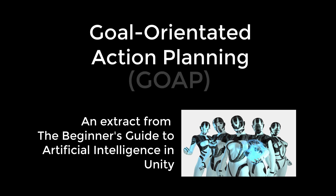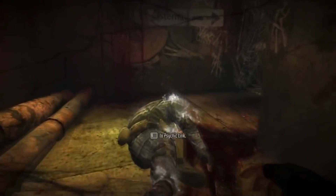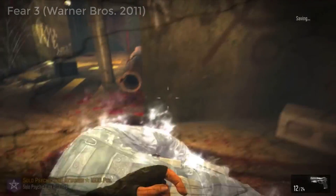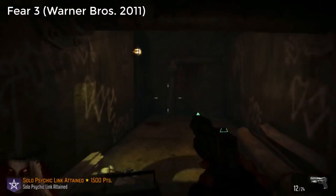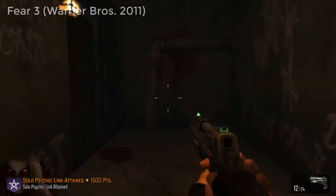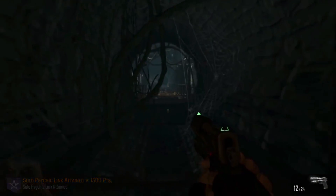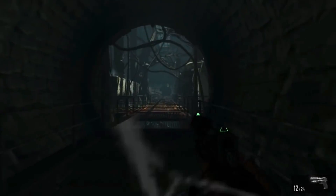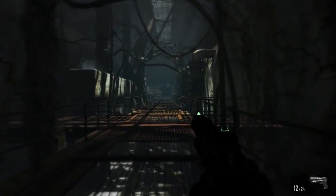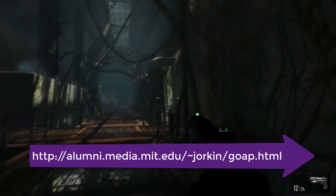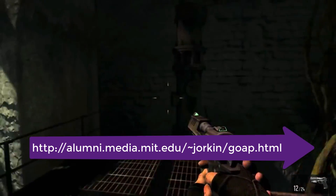Goal-Oriented Action Planning, or GOAP for short, is an AI technique that was devised by Jeff Orkin of MIT in the early 2000s. It was successfully applied in the game FEAR to control the behaviour of the NPCs. If you want to learn more about it, you can read through the research papers available at this address.